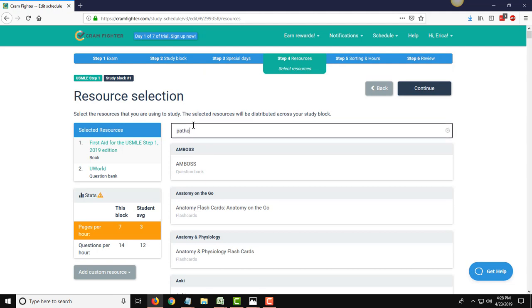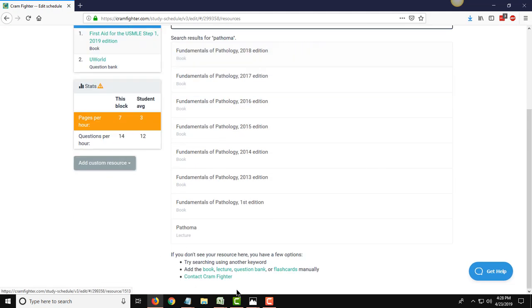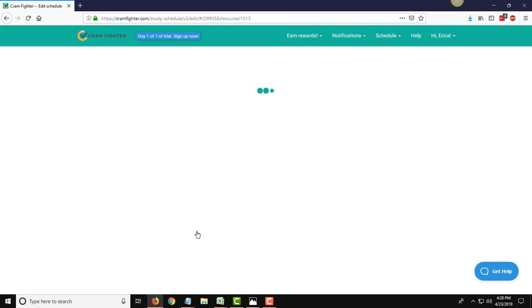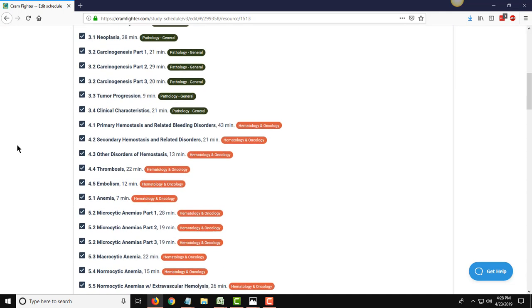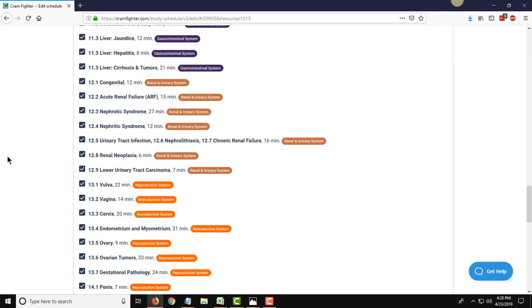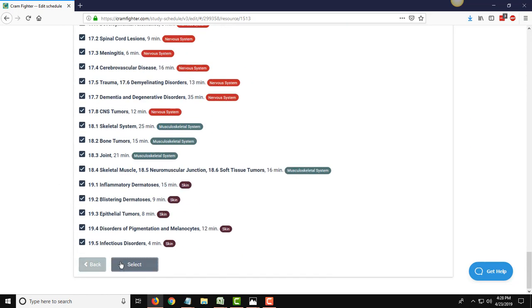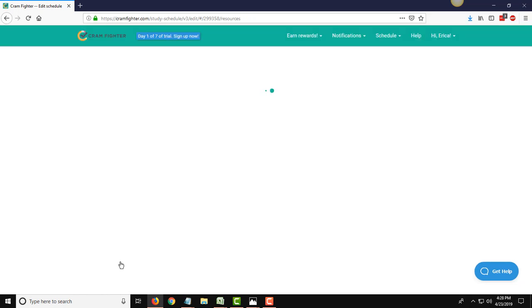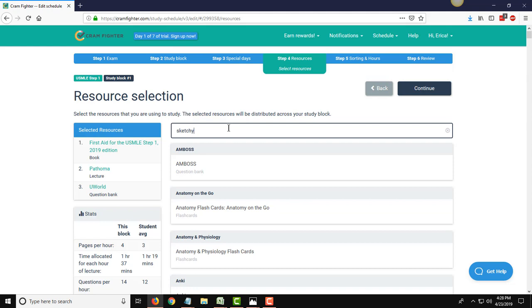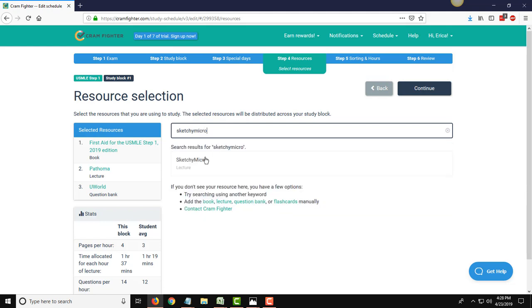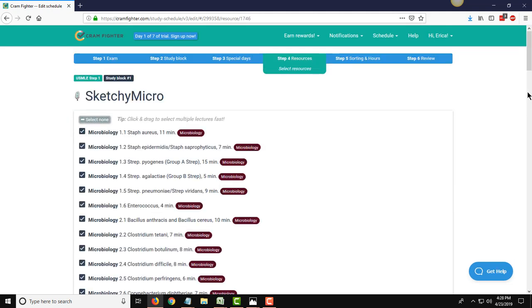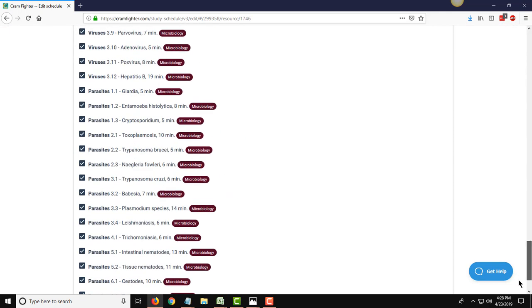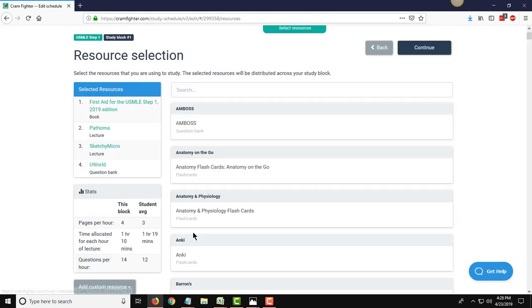You'll repeat this process for all the resources that you need to add, so the next one we're going to add is the Pathoma Lecture Series. Similar to any book resources, we break out lectures in sort of chapters, and you can either cherry pick those or select all. And finally, we're going to add Sketchy Micro. One more lecture series. Once again, select all those chapters, scroll down to select them all, and they'll be added to your study schedule.